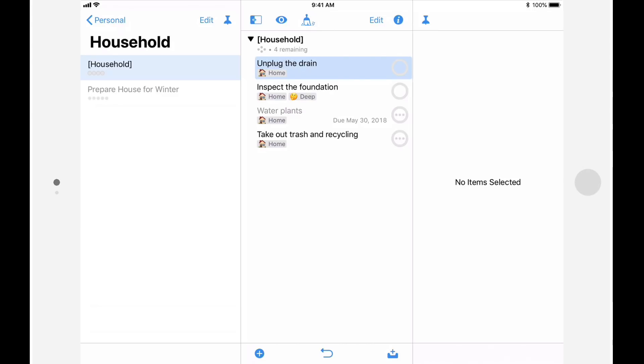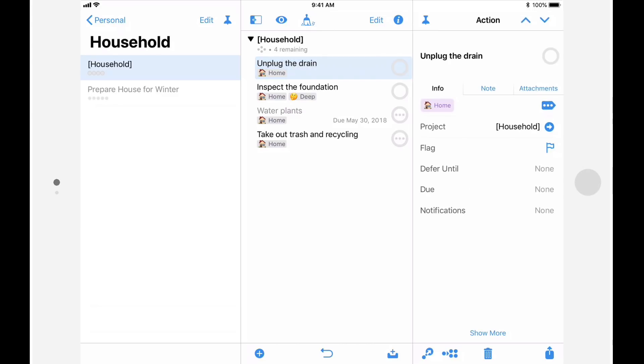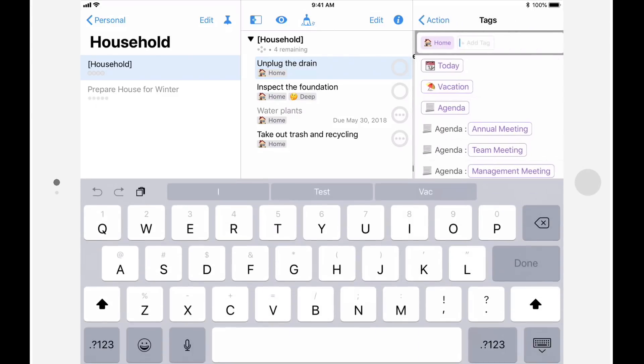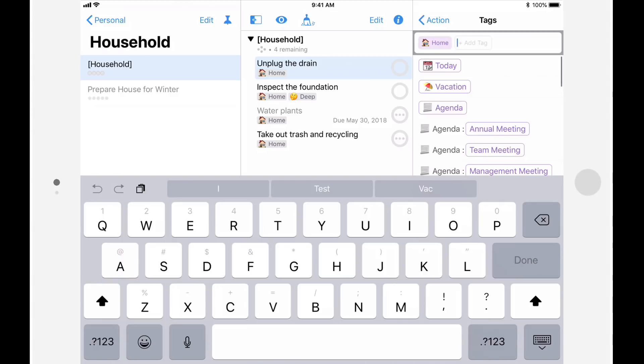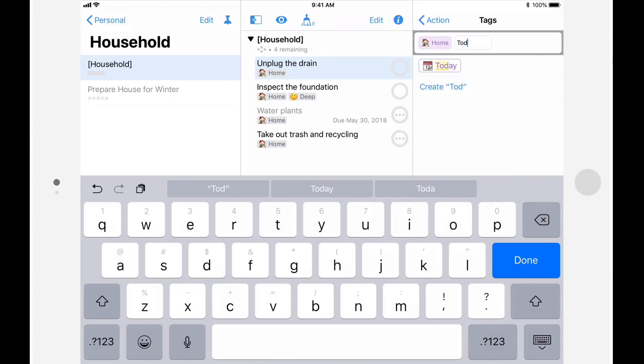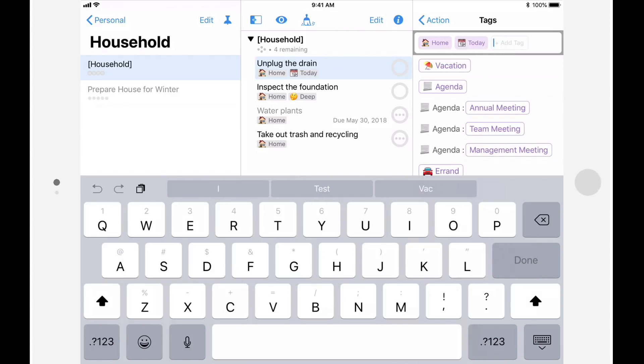To apply one or more tags, tap on the tag button and add tags by tapping on them. You can quickly hone in on a specific tag by starting to type its name. Let's add the tag today to this item that was previously tagged with home.